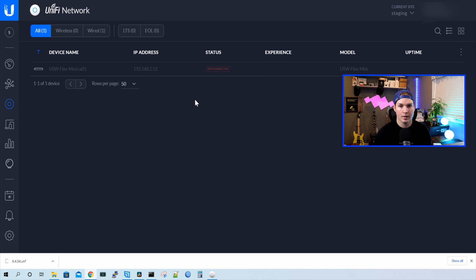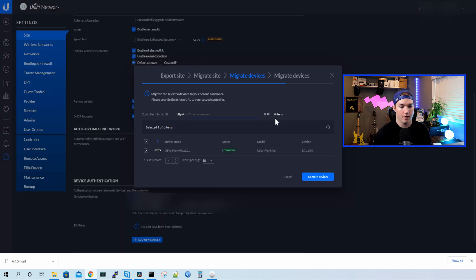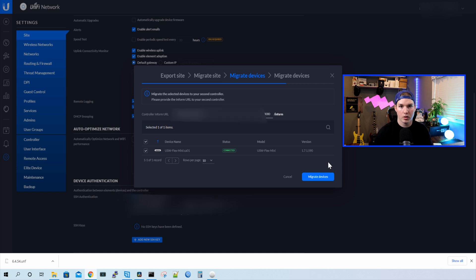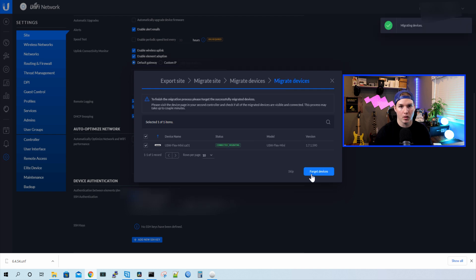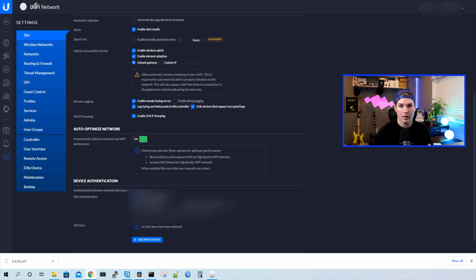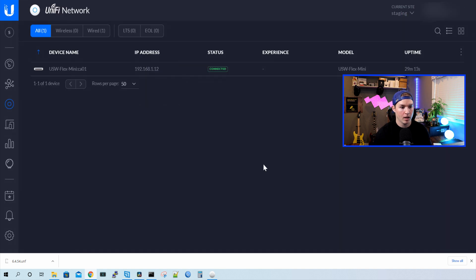But one thing we need to do, we need to go back to our local controller, and then finish this migration. So we need to point it to the IP address of our cloud controller. Once we have the IP address entered or the FQDN, we're gonna migrate the devices. And then we're gonna forget the device from our local controller. Now, if we go back to our cloud controller, we should see the USW Flex Mini migrating to it. And we could see that it's now connected.